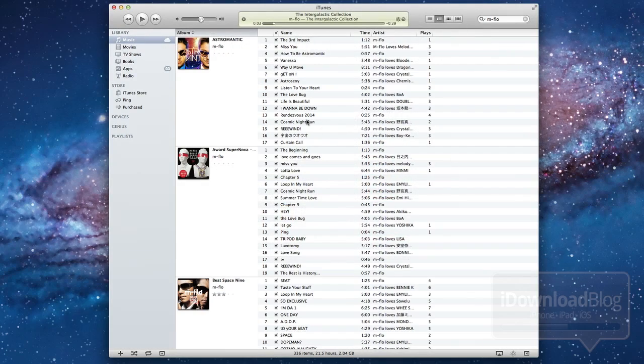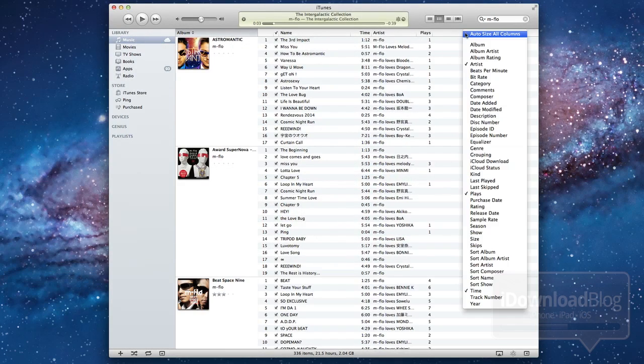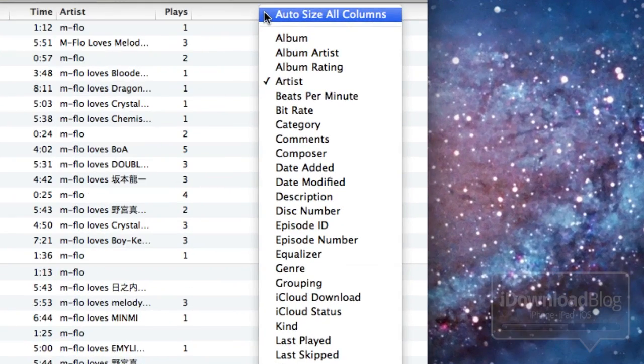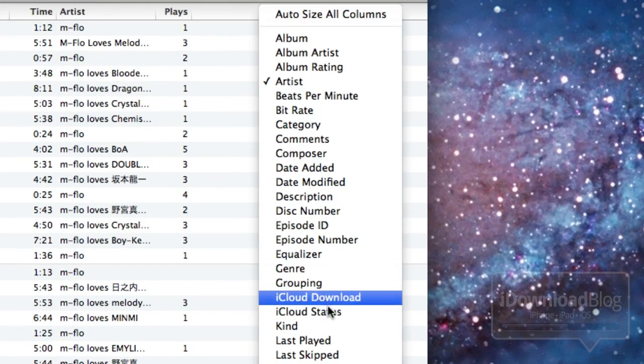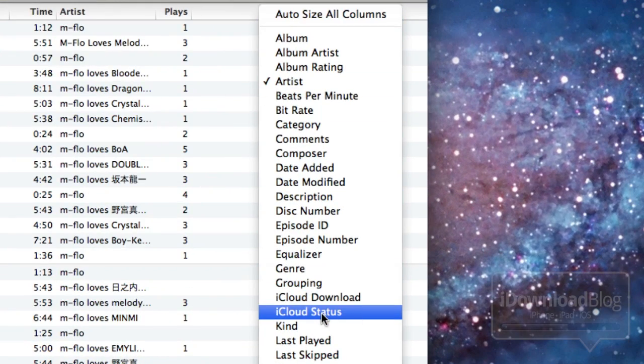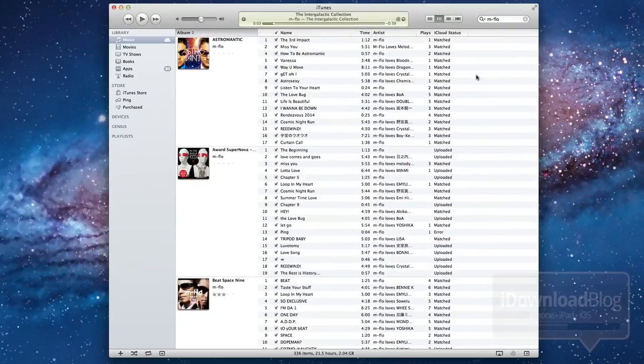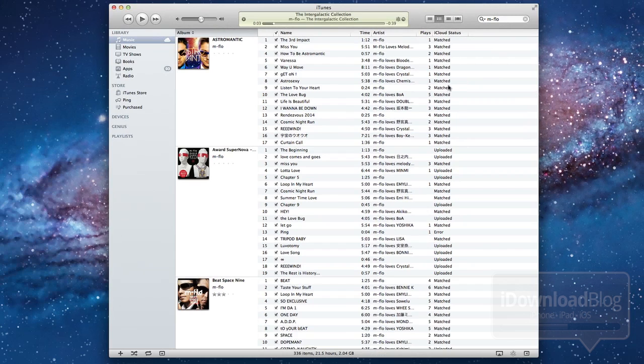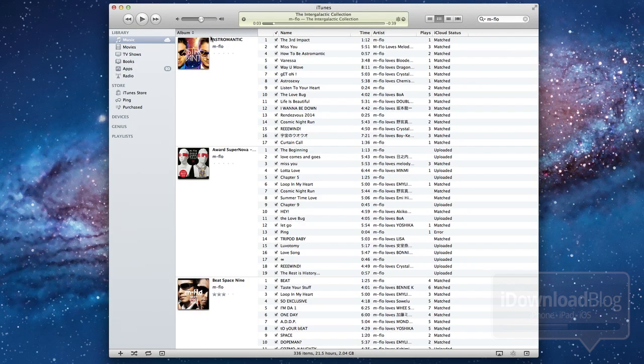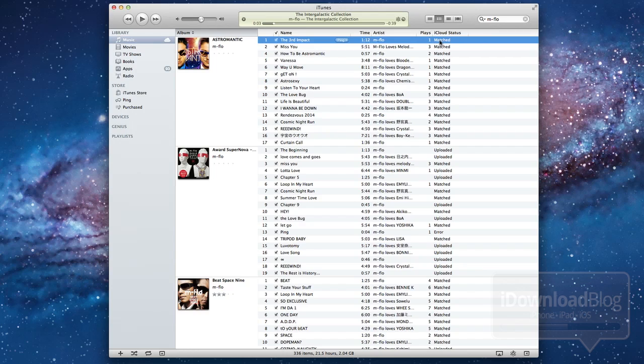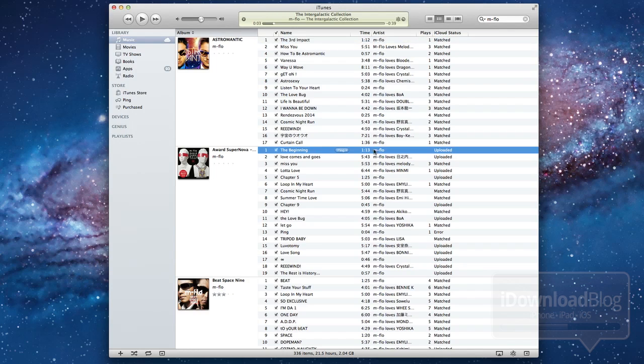Now, how do you check iCloud status? Well, once everything is matched, uploaded, and complete, you can right click on this bar here and select iCloud status. This will actually show you the status of all your music tracks. You can see here on this particular album, all of them are matched. The more songs that are matched, the more time you save and the more bandwidth you save.